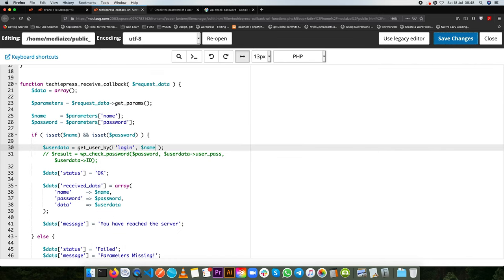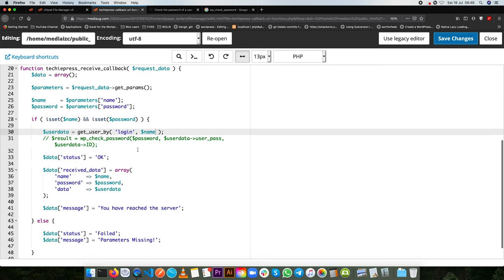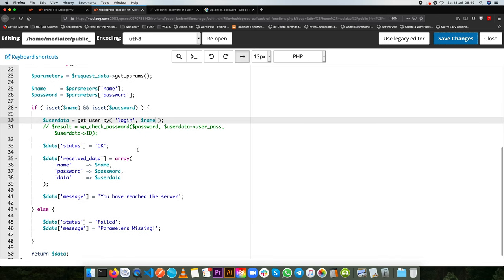So this get user by helps us to find out whether the user is authentic or not. So if it is false then we can throw a message and say you know what you are not the authenticated user.